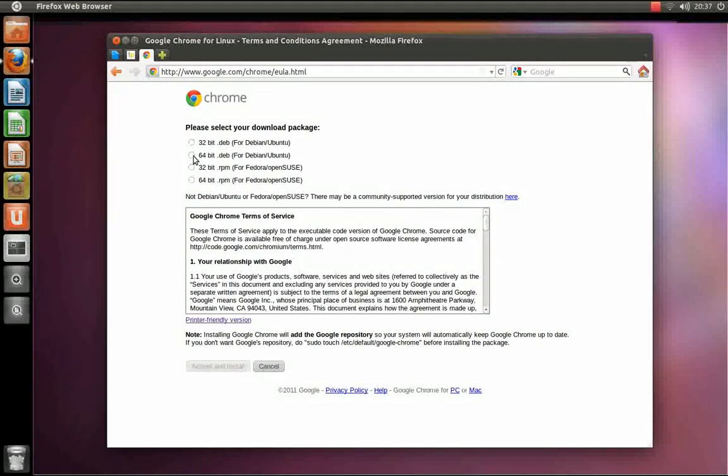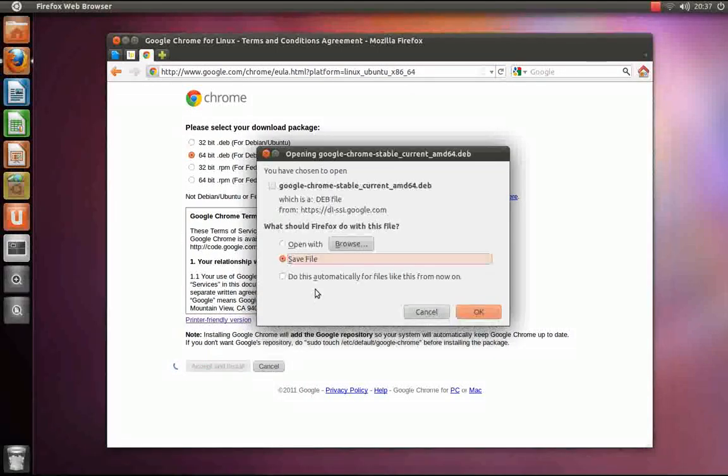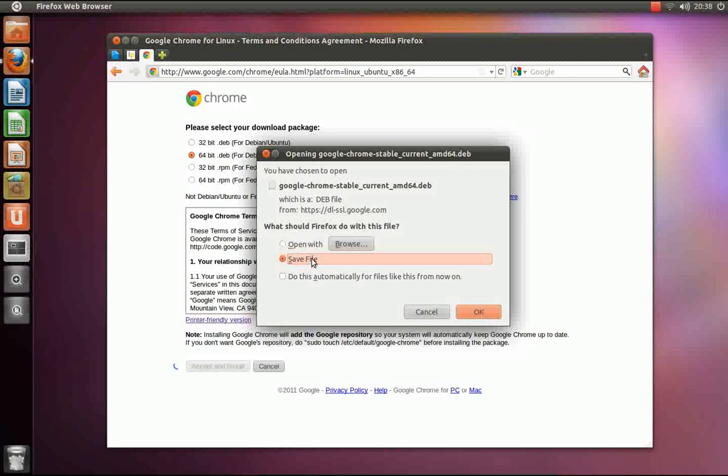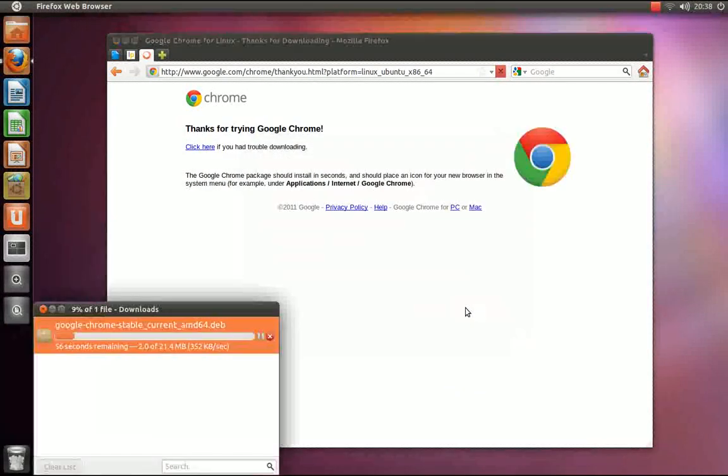After you select which version you need, simply click the Accept and Install button and it will ask you to save the .deb file.